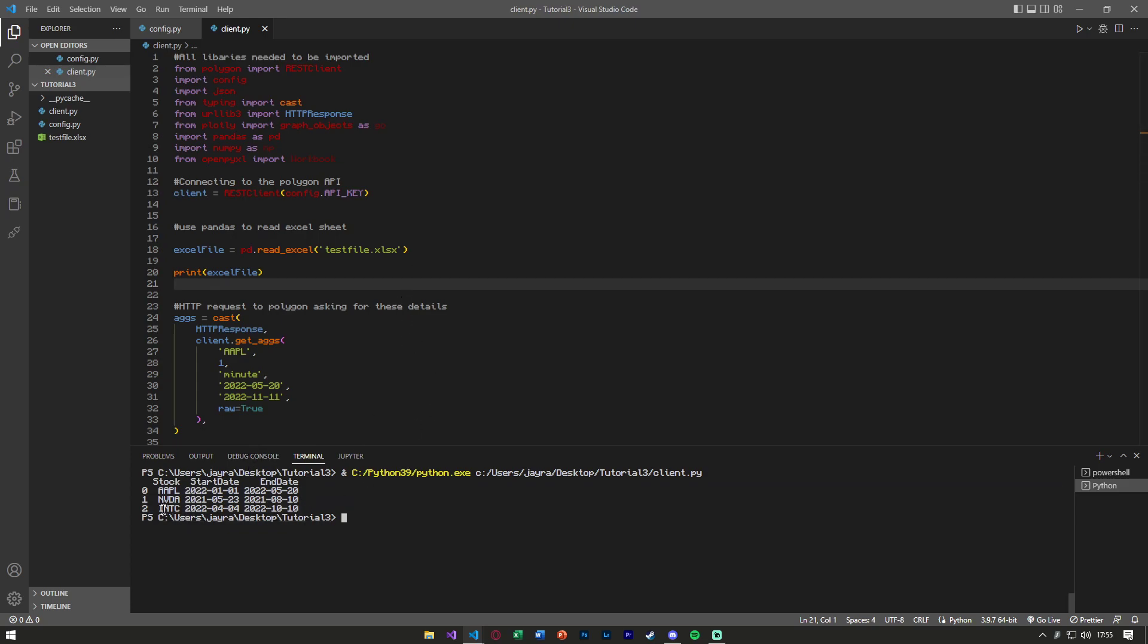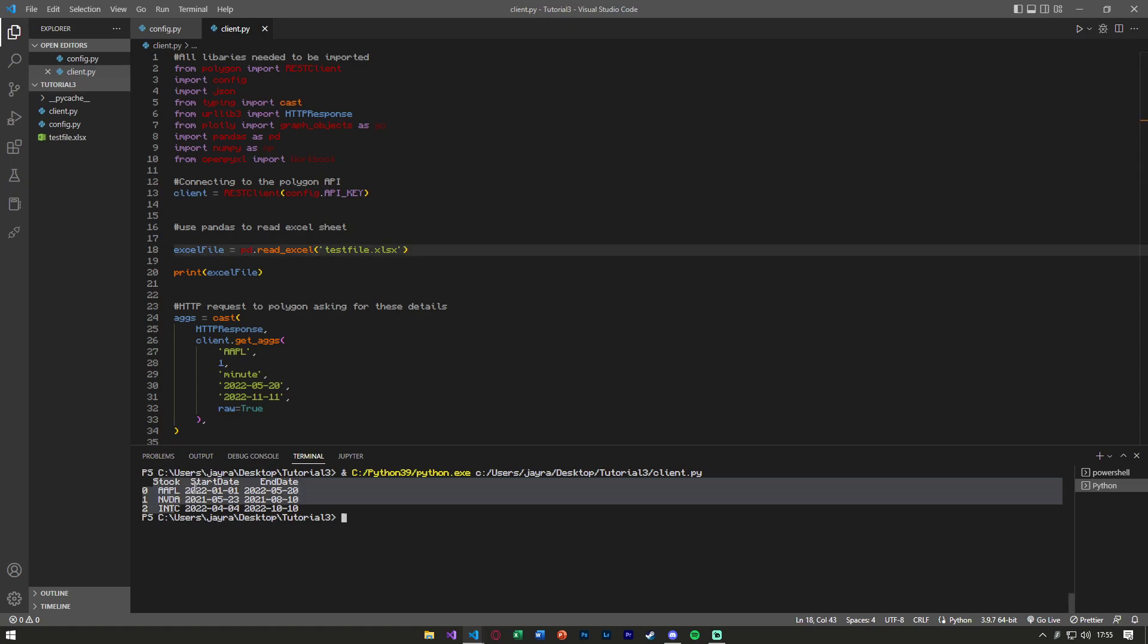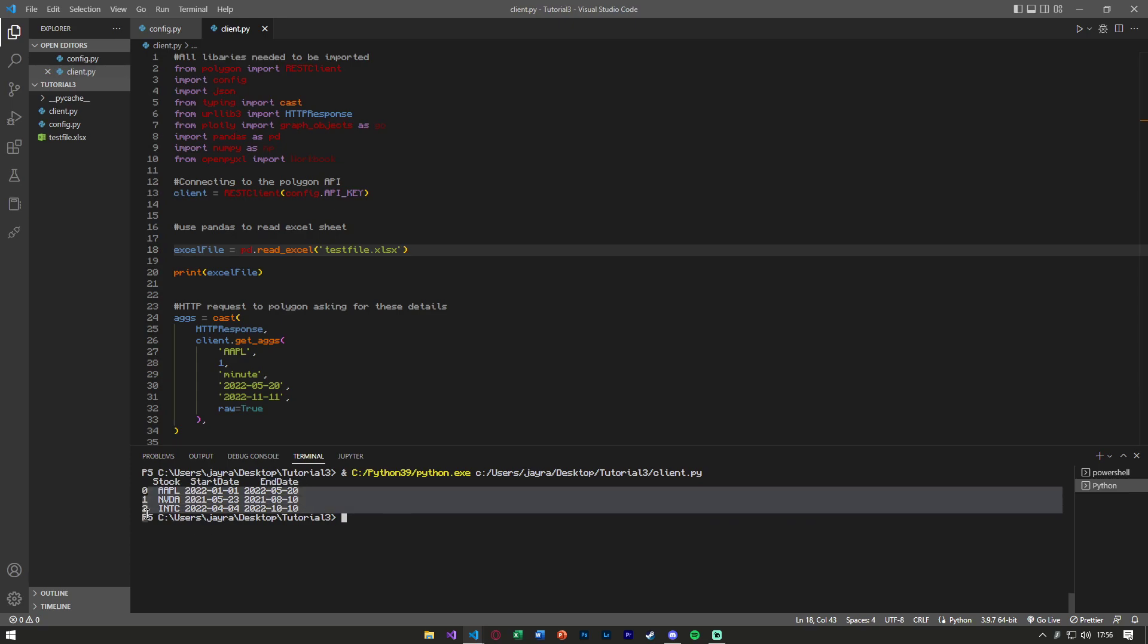So one thing you'll notice is, well, we're not going to want the 0, 1, 2. How do we get rid of that? Well, pretty easy. So first thing is, let's talk about how we get the stocks, the start date, and the end date, and that will lead into getting rid of the 0, 1, and 2.